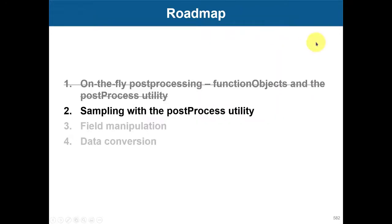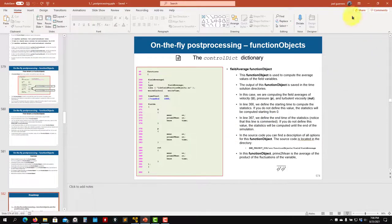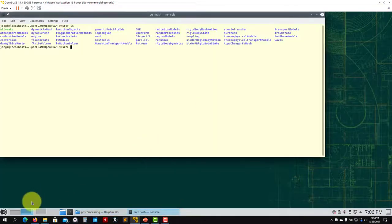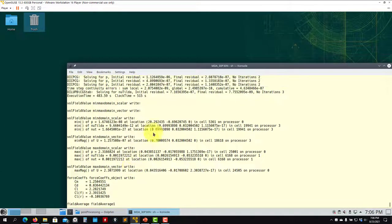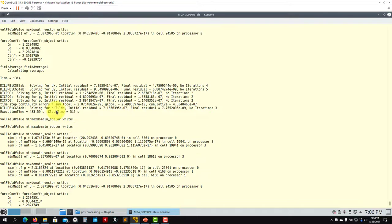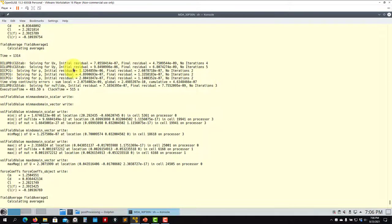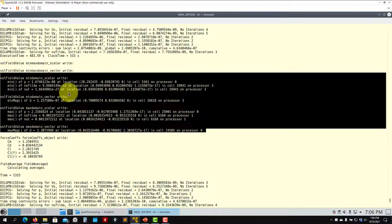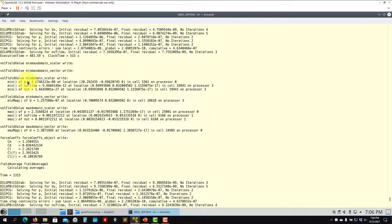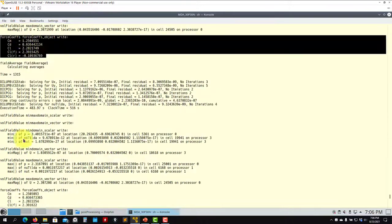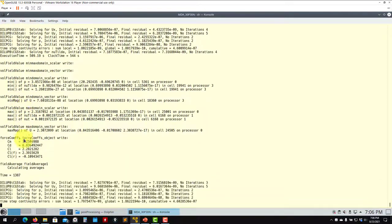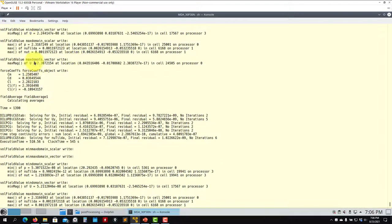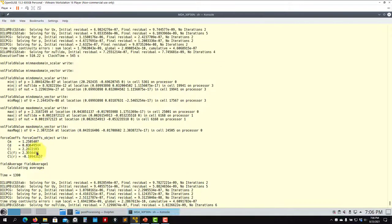Now let's go back to the tutorial I let run. See that it's running and showing a lot of information on screen — you have your residuals and the minimum and maximum of scalars and vector quantities that I like to always include. We have it here for pressure, nu tilde related to the turbulence model, and velocity. Then you have the force coefficients report. This is the log file output — you can disable this, but I like to have it. It's not going to slow down your computation significantly.